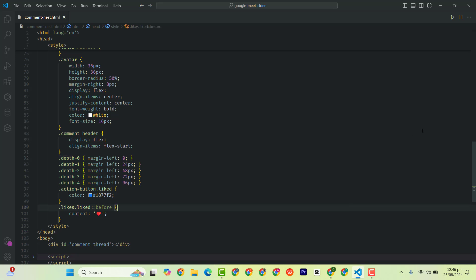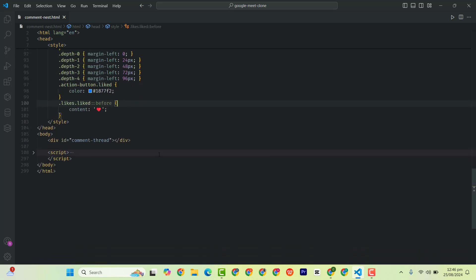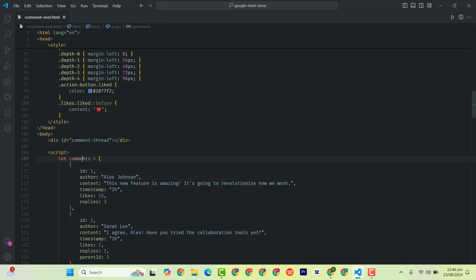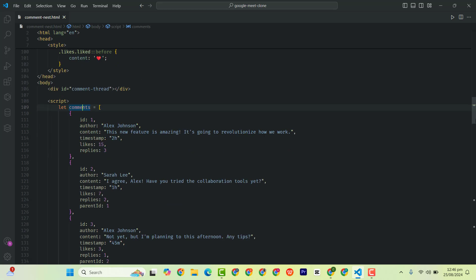Next, we move on to the dynamic using JavaScript. So we have an array containing objects of users. So we have an array here with a variable called comments containing objects of users.